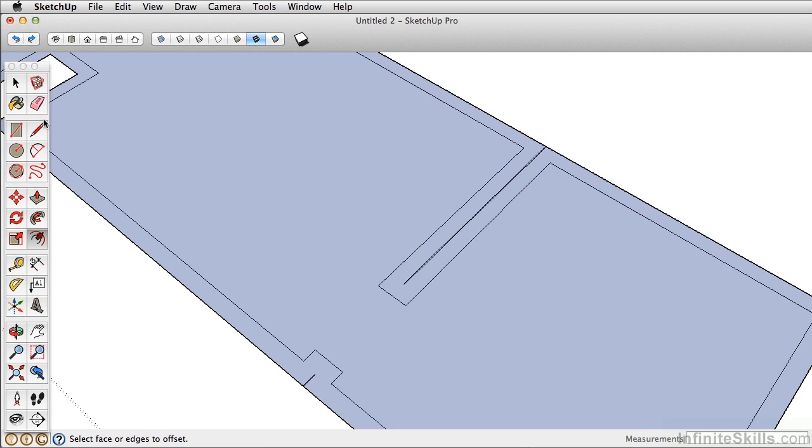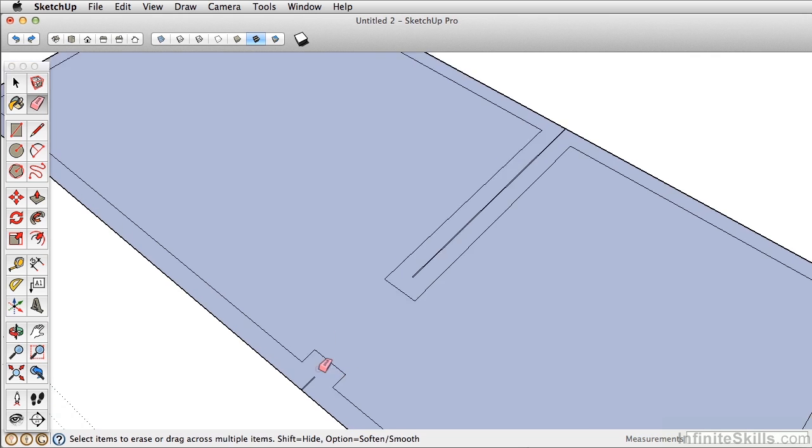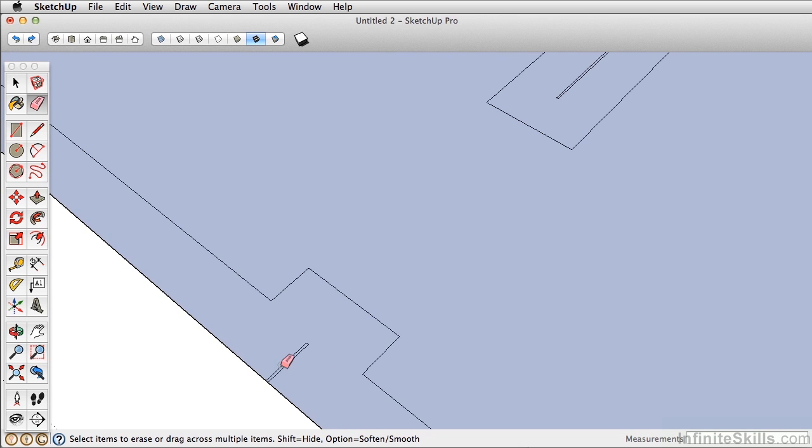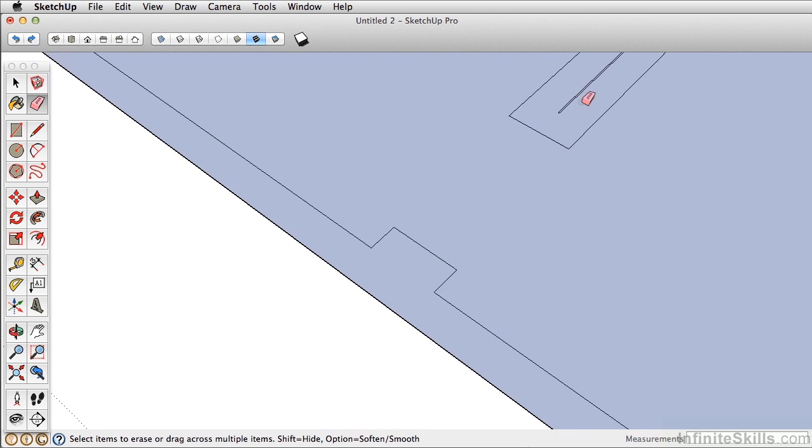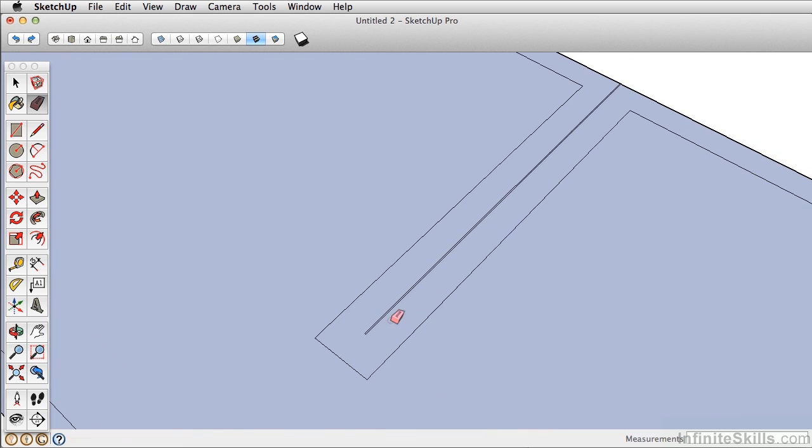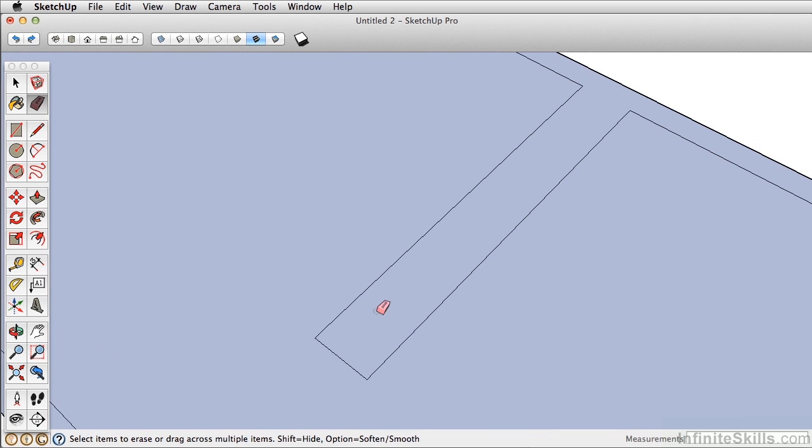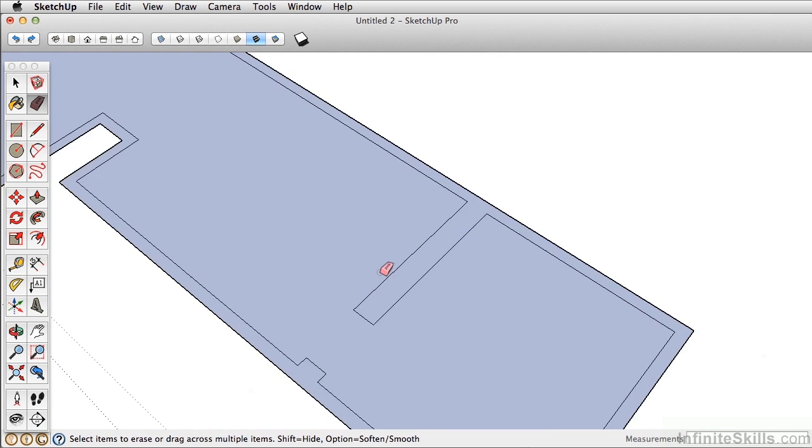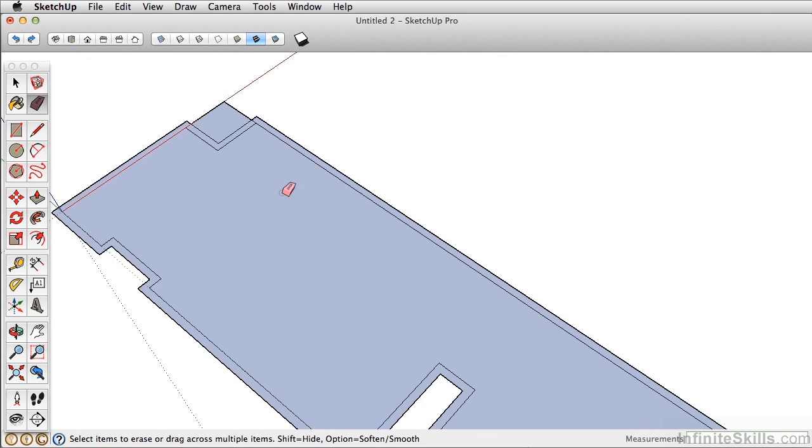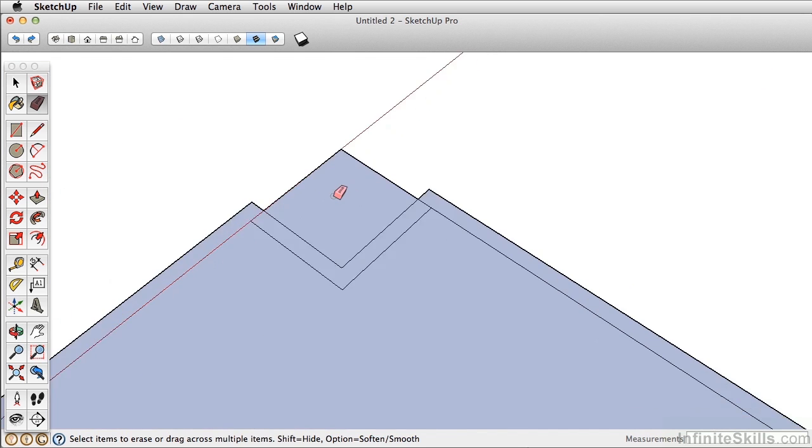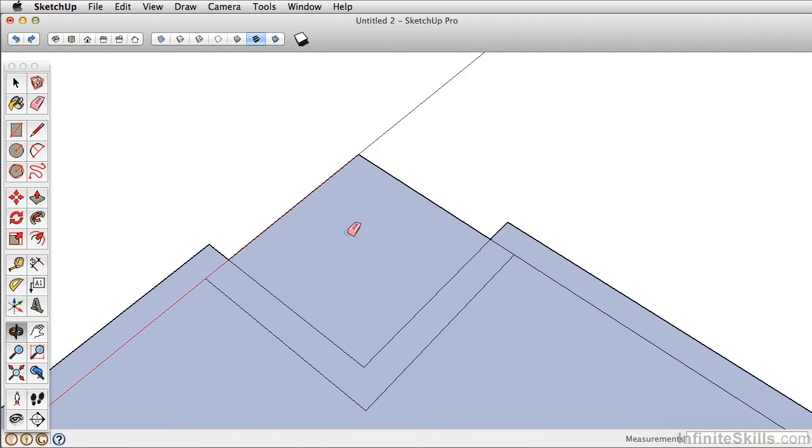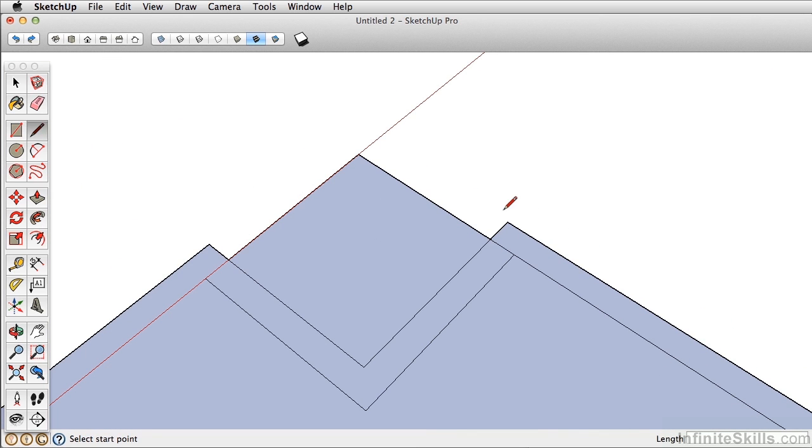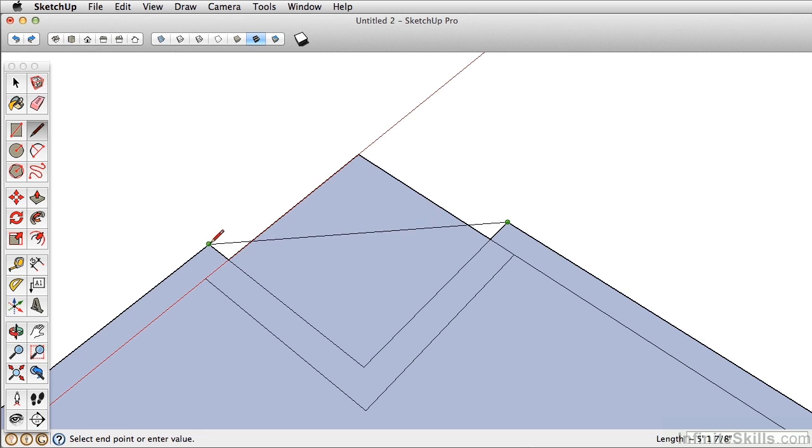And it's best to use the eraser and erase those extra edges. Again, we like to keep a clean model, so erasing these is going to prevent us from having extra geometry that we don't need later on. For the foyer here, just take the line tool, draw from this point here, up in the green axis,